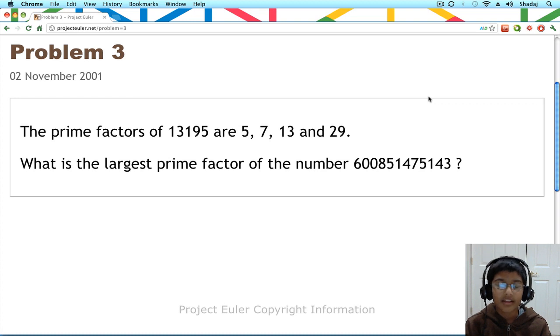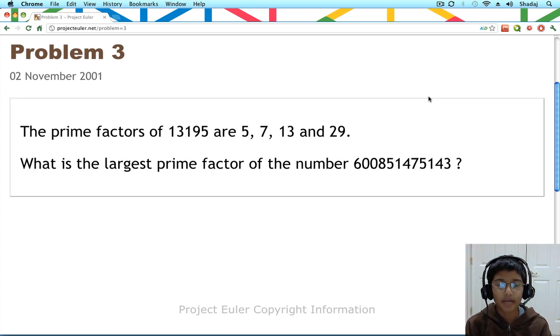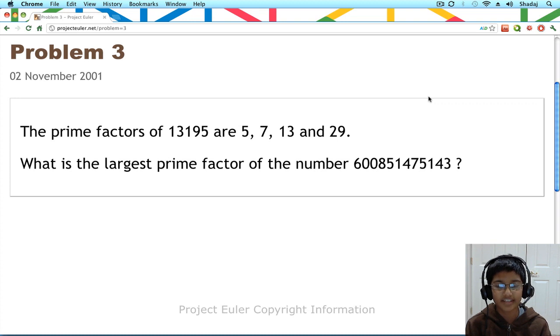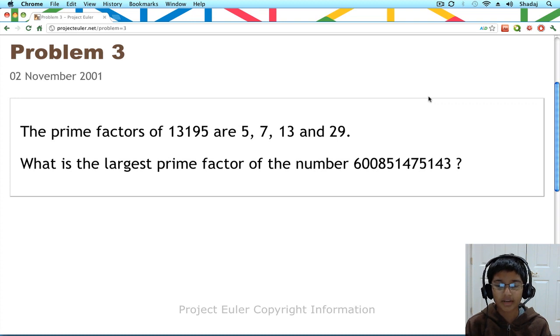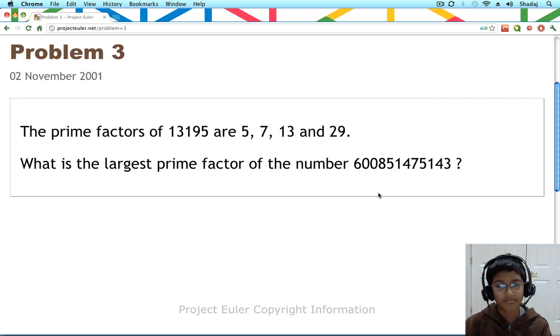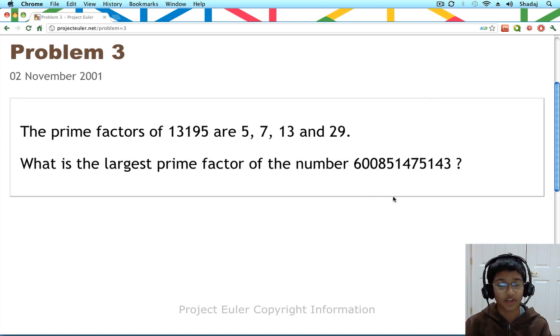Let's start out by reading the problem. The prime factors of 13,195 are 5, 7, 13, and 29. What is the largest prime factor of the number? This number. It's way too long to say.